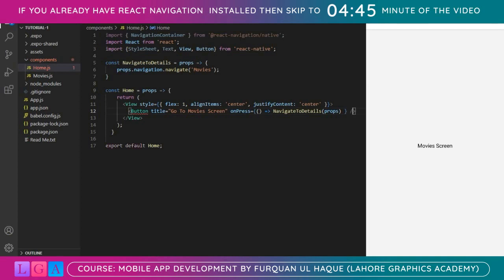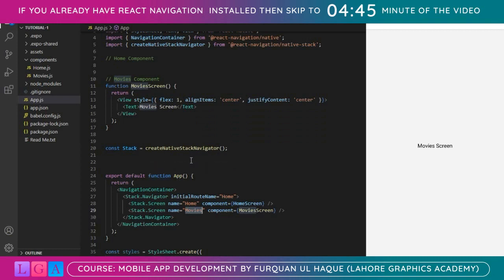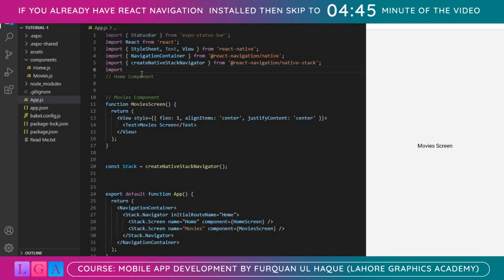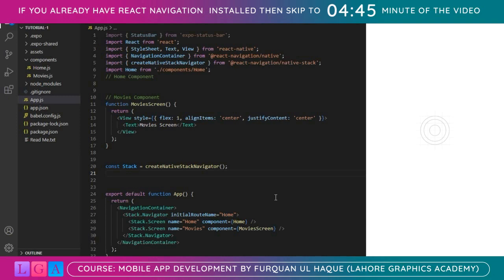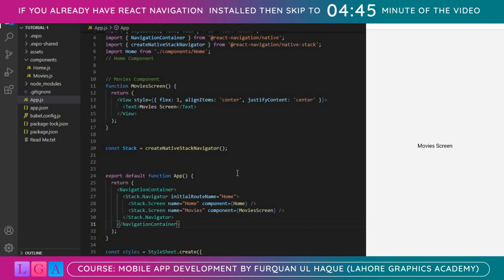This is a self-closing tag — it's a Button with title 'Go to Movies Screen' and onPress calling our navigate function. Once we save and also save the App.js file, we are importing the Home component. The navigation works: we have 'Go to Movie Screen', we click it and we are in the Movies screen.